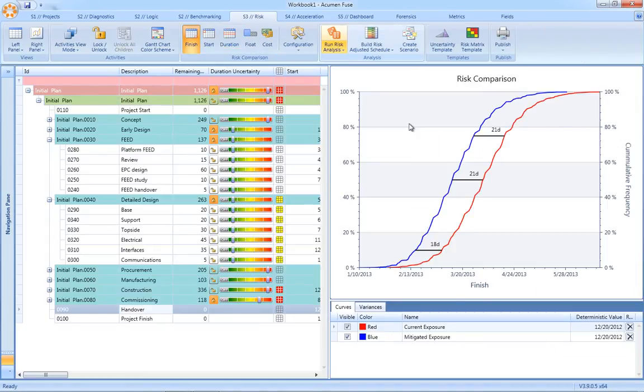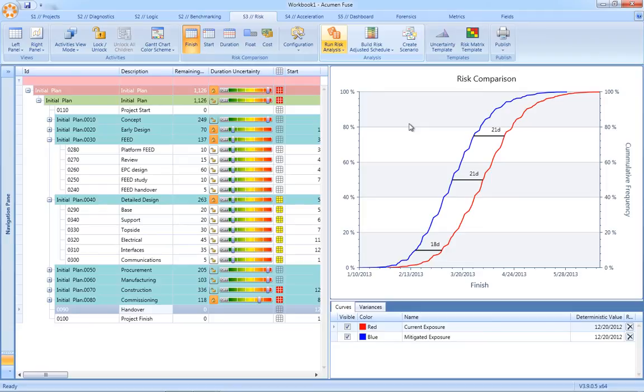Multiple scenarios can be generated in Acumen Risk, including pre- and post-mitigated risk scenarios, as well as considering alternate approaches to risk reduction.